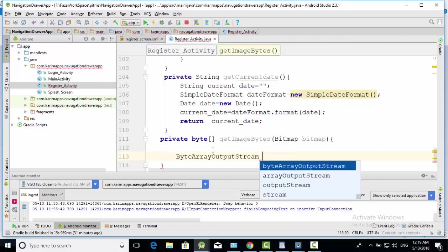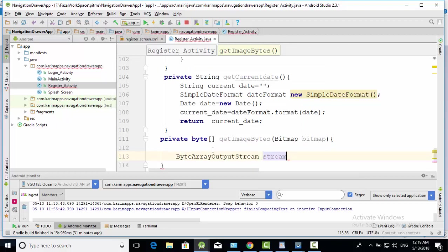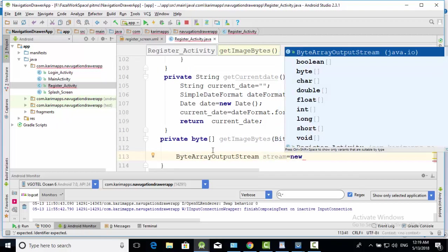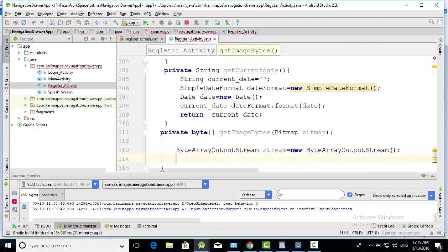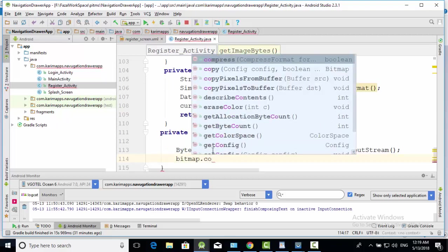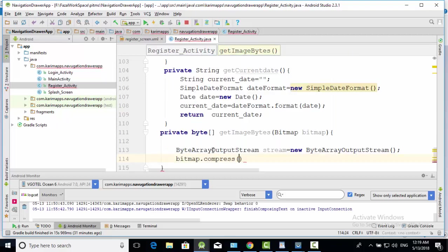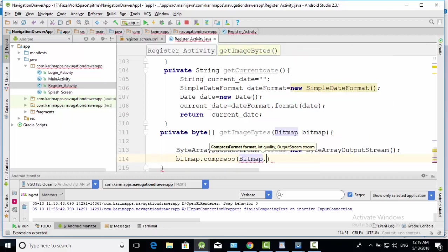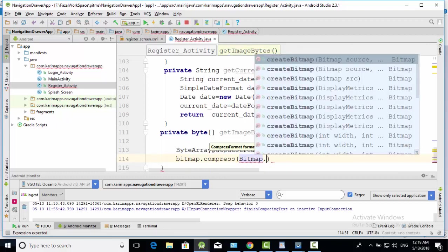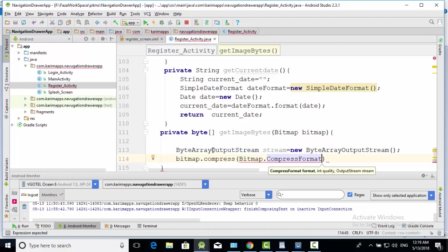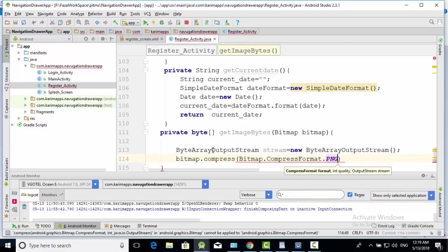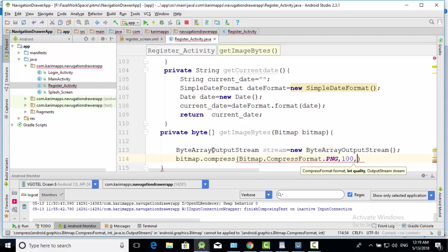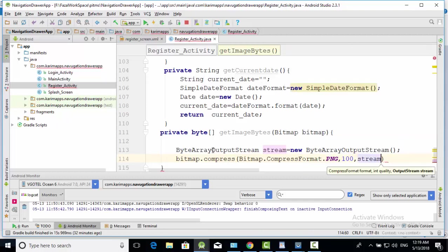Stream output stream. And this here. And bitmap dot compress. Bitmap dot compress format dot PNG, image quality 100%, and stream output is this.